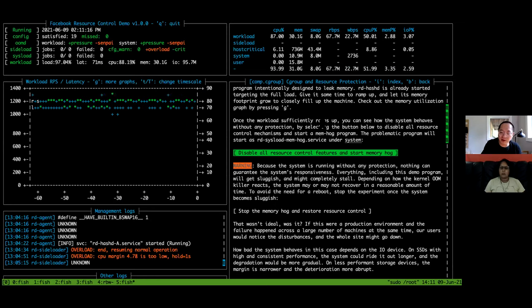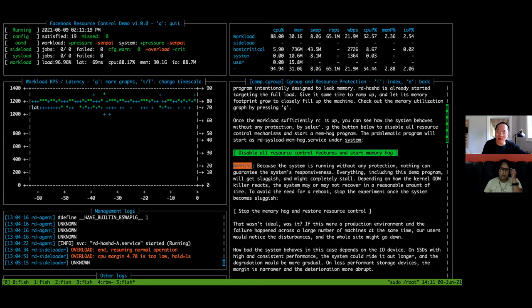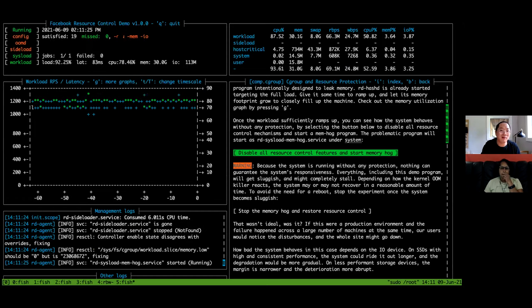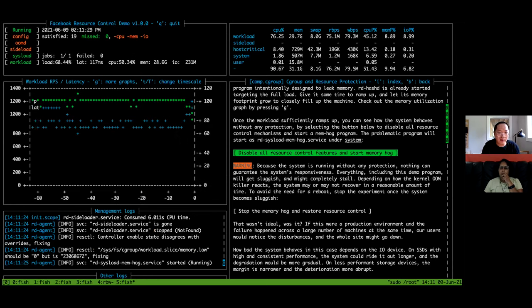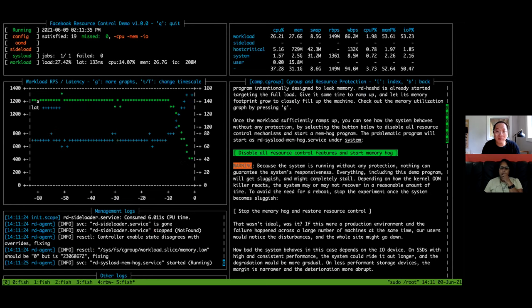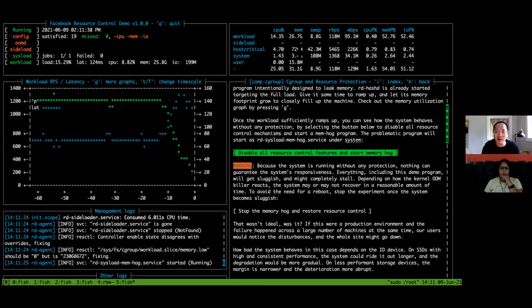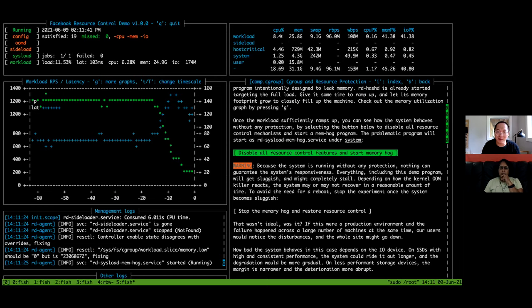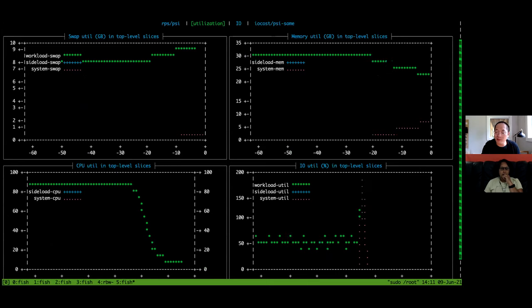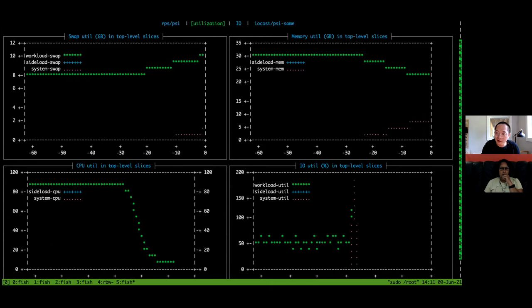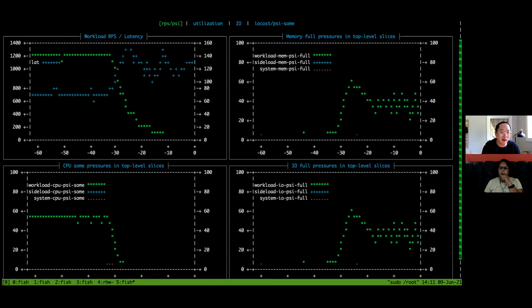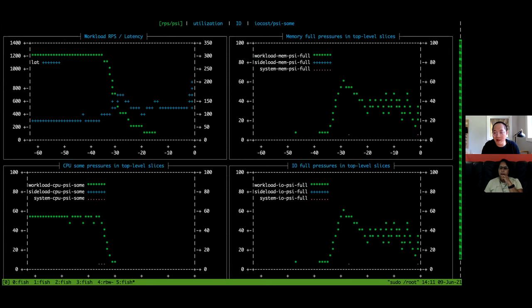Now I'm going to go down and activate this button: 'disable all resource control features and start memory hole.' I press enter and you can see the memory controls turned off. It's starting to fall. System memory is constantly increasing; workload memory is going down. CPU went down. Going to another graph — IPS is now zero. Nobody's happy. Resource pressure for IO and memory are high.